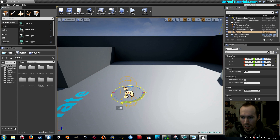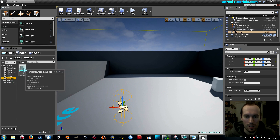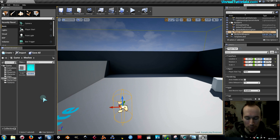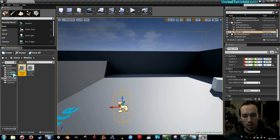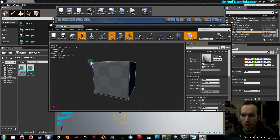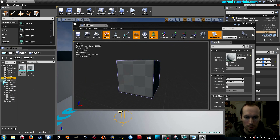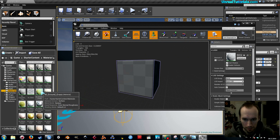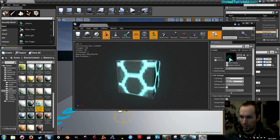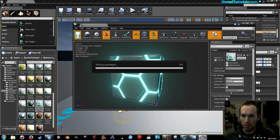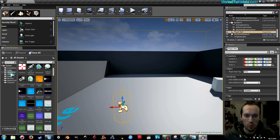First we're gonna create the pickup mesh. I'm gonna take the template cube, duplicate it, and just call it 'pickup cube.' Then I'm gonna go into it and give it a more interesting material — in starter content, materials, 'techx style pulse' is awesome. Save and get out of here.